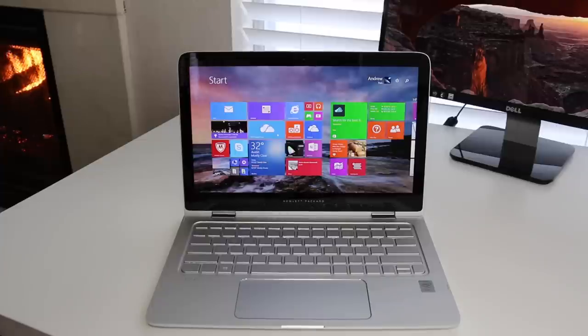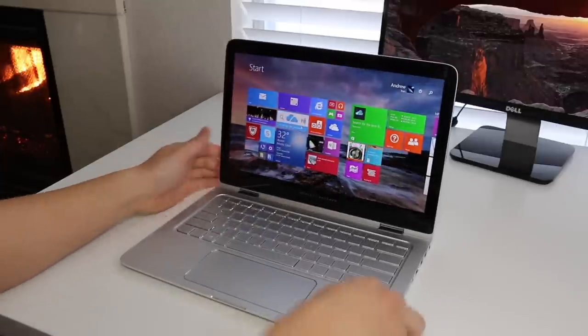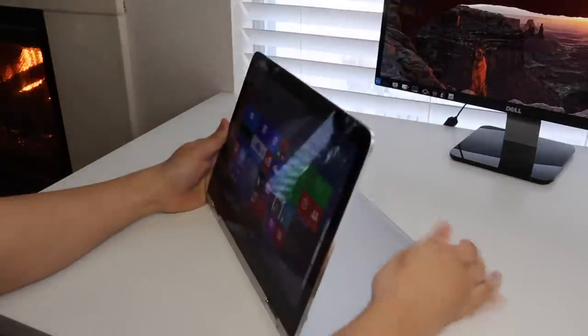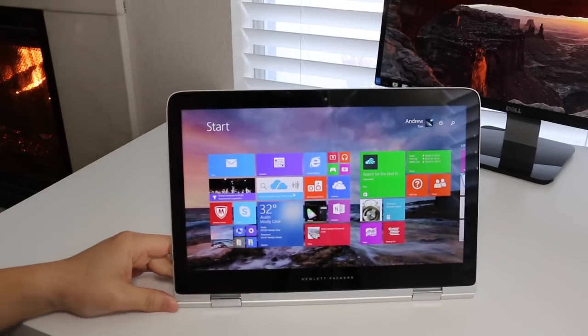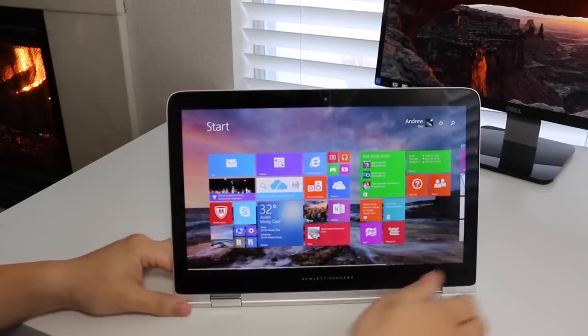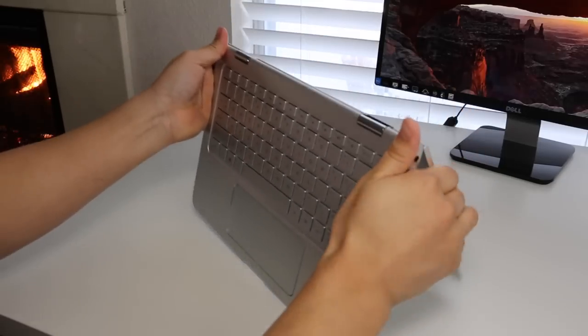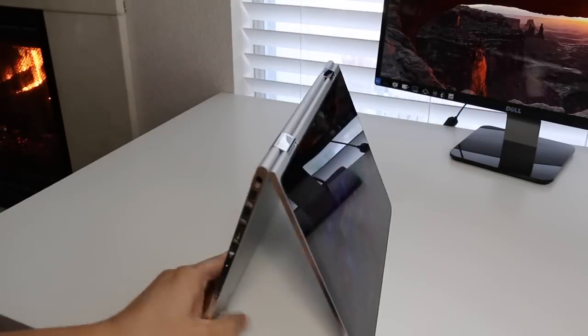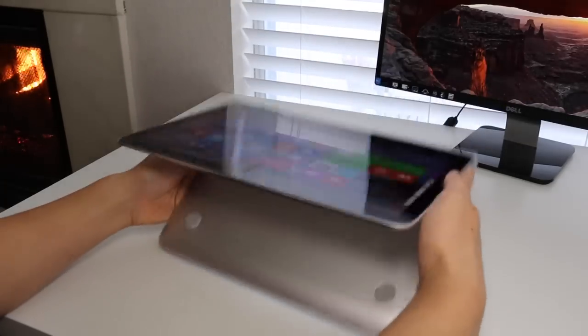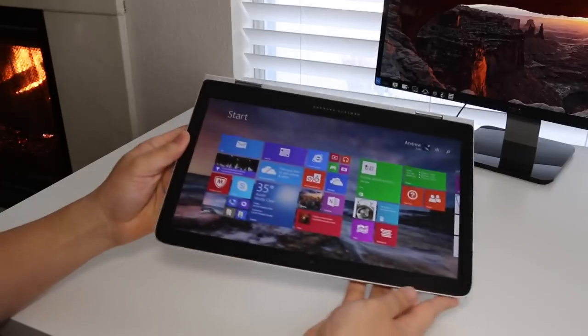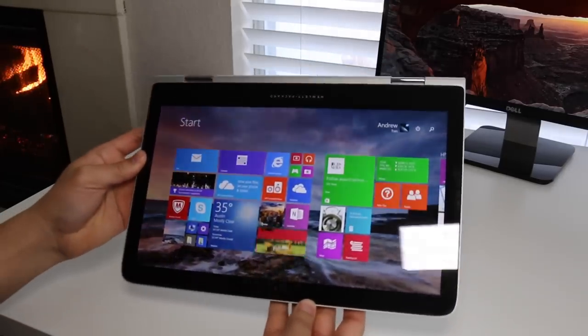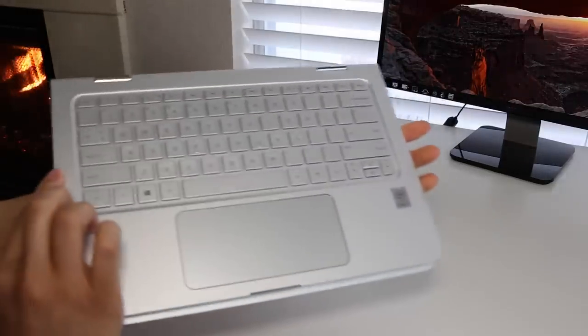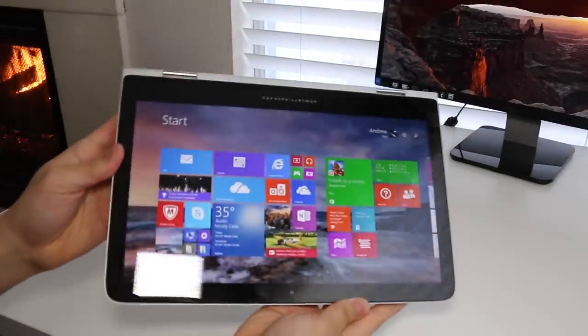Since this is a 2-in-1 convertible, let's take a look at the four modes we have here. The first mode, obviously, is our laptop mode. Followed by our stand mode. This mode will be highly useful for watching movies or working on presentations. Followed by the tent mode. This mode will work best for Windows Touch Base games and more. And last but not least is our tablet mode. I personally find this mode kind of cumbersome because of its weight and size. So there you have it. Those are the four multiple modes on the all-new HP Spectre X360 laptop.